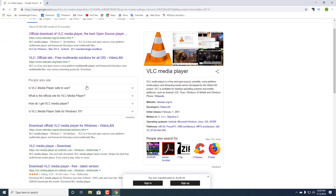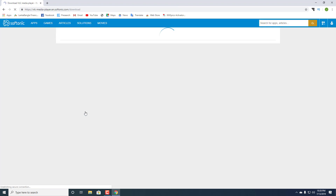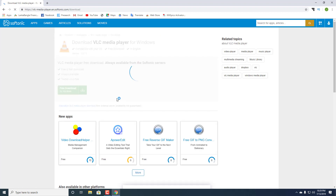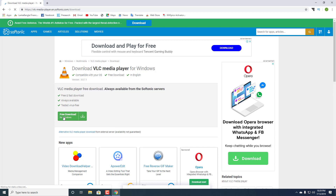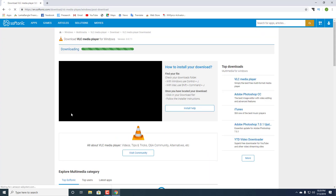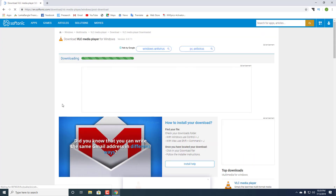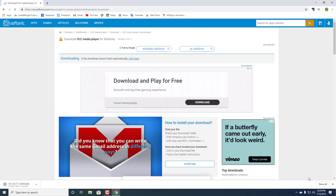Search for VLC media player and download VLC media player free latest version. Click on free download and download it.